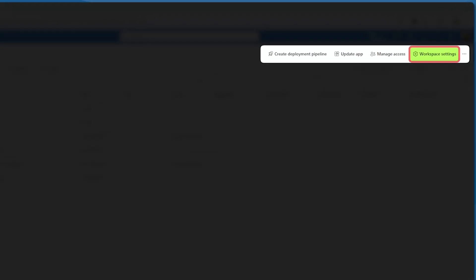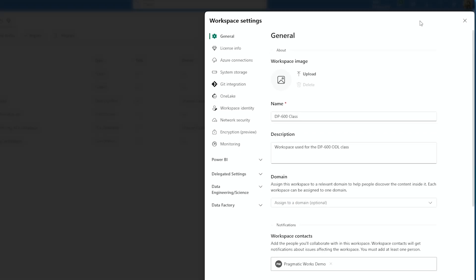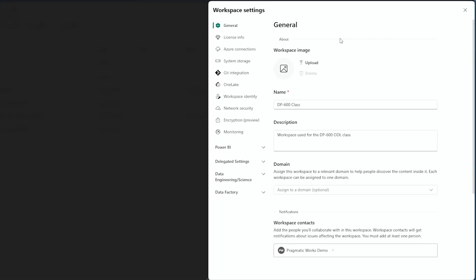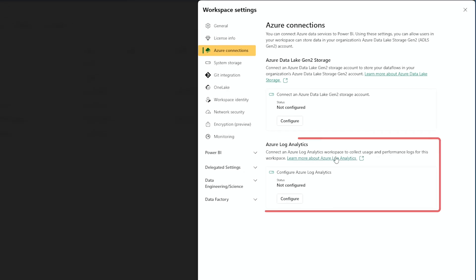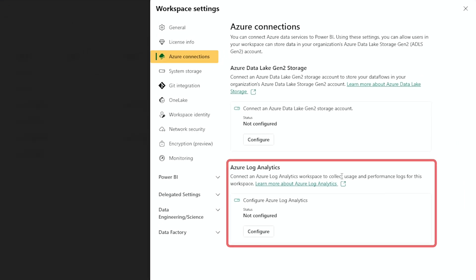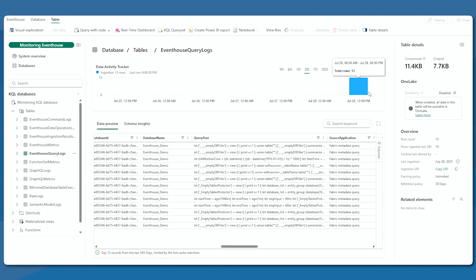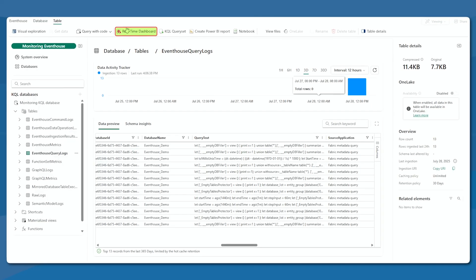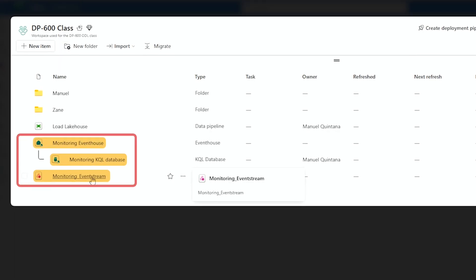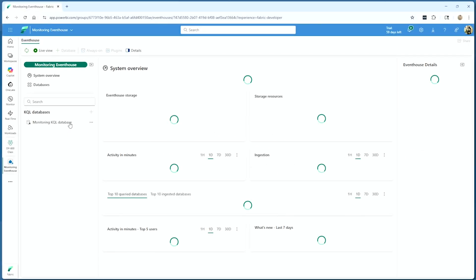I wanted to revisit the topic around monitoring, as there's been a new update and a new feature available to us, baked right into a workspace itself. You might be thinking, wait, that's not new — I know there's an option to connect to Azure Log Analytics. It's actually not that. We're going to be talking about leveraging real-time intelligence so that we can do monitoring on our actual workspaces. Join me as we dive into this new feature built right into a workspace, so that we can create and add a streaming connection to monitor what's going on.